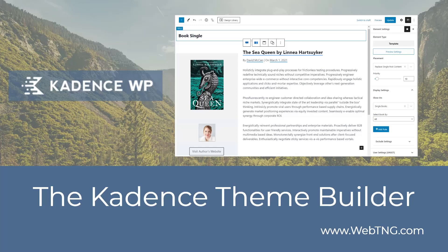Now, Cadence has released their theme builder, which is really nice and easy to use.